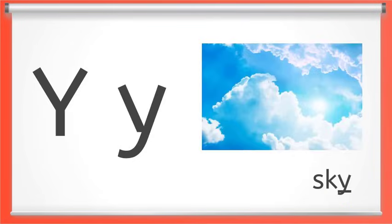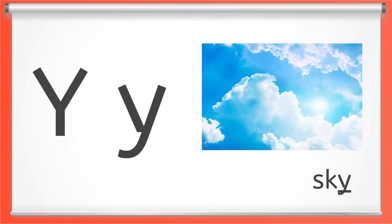Now here we have the special letter Y. It's tricky. Sometimes it acts as a vowel. When the Y letter is a vowel it makes either the long E sound or the long I sound, and it's usually at the end of a word.